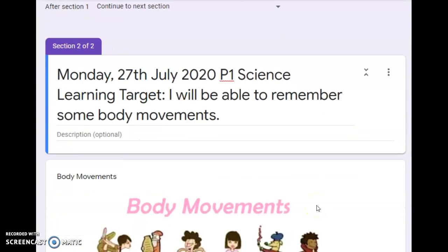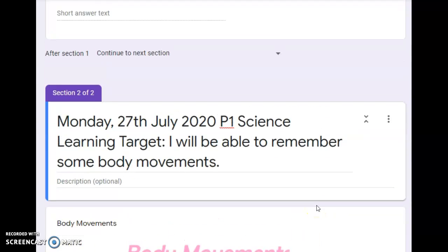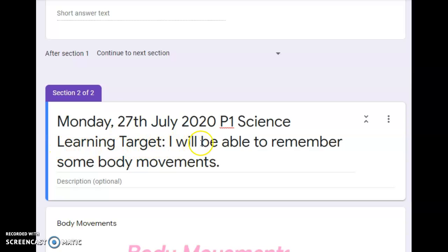Hi P1 students, how are you today? Today is Monday and it's the 27th of July 2020. For our learning target for today, I will be able to remember sound body movement.